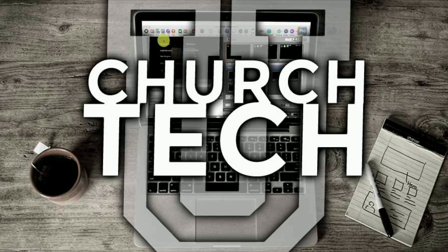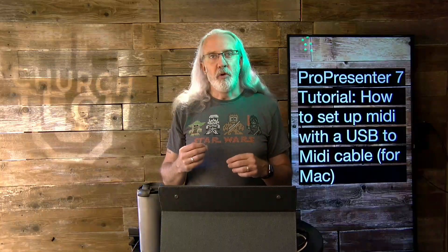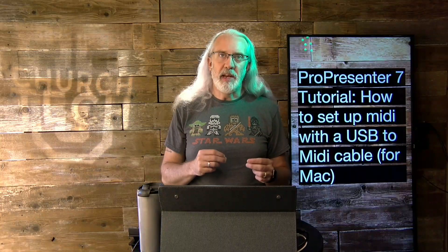Presented by Church Tech U, it's the ProPresenter Show. On today's show, how to set up a USB to MIDI cable to control lights with ProPresenter. And this one's just for the Mac.